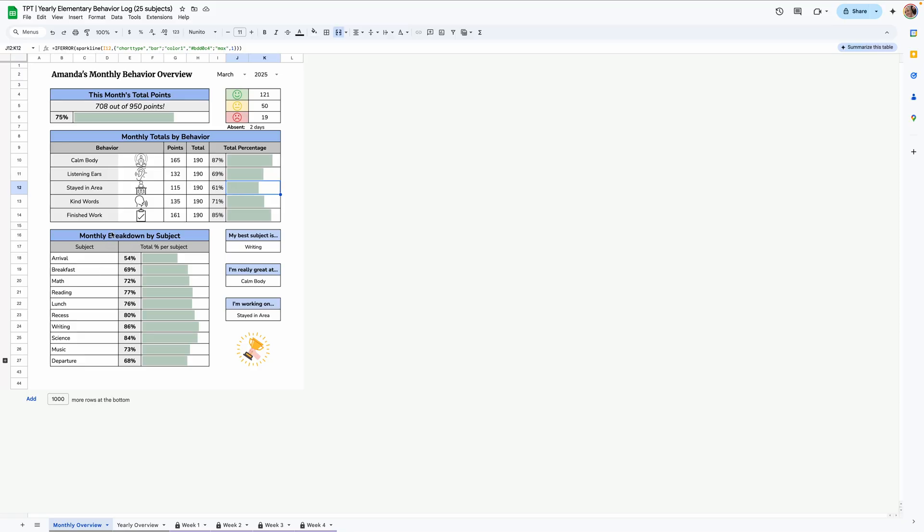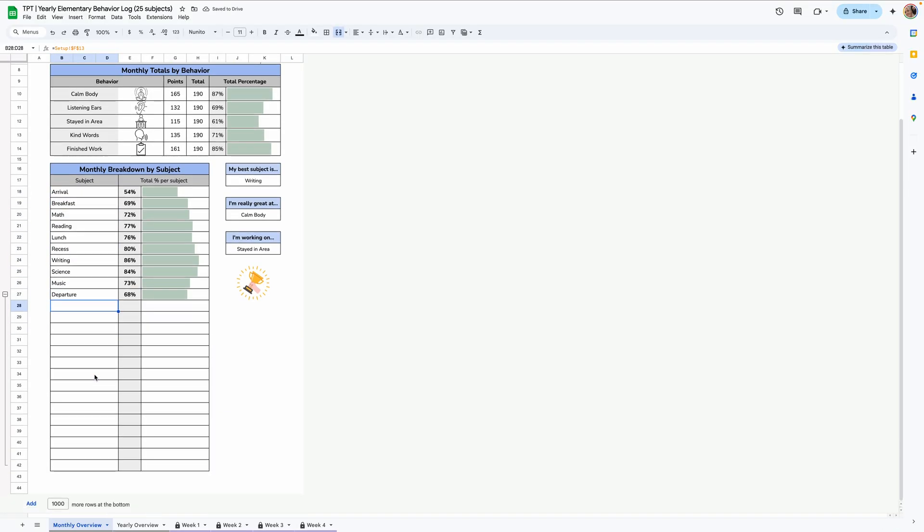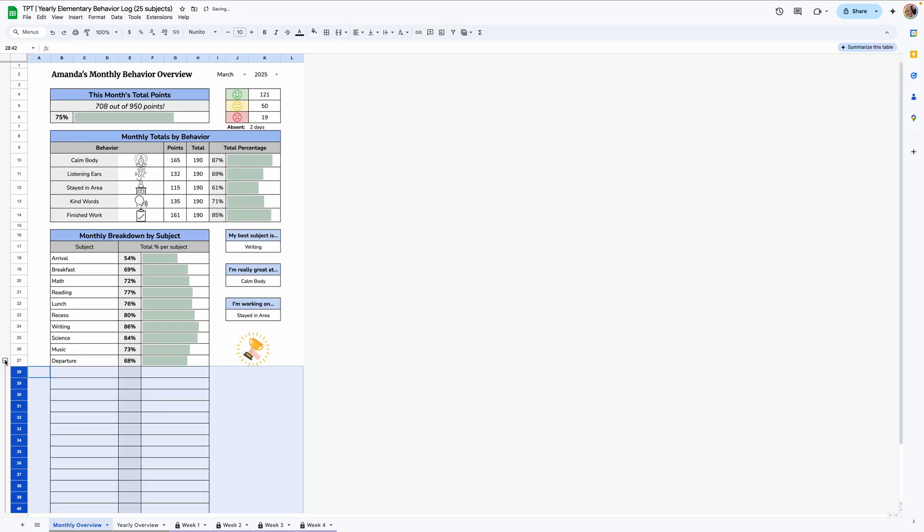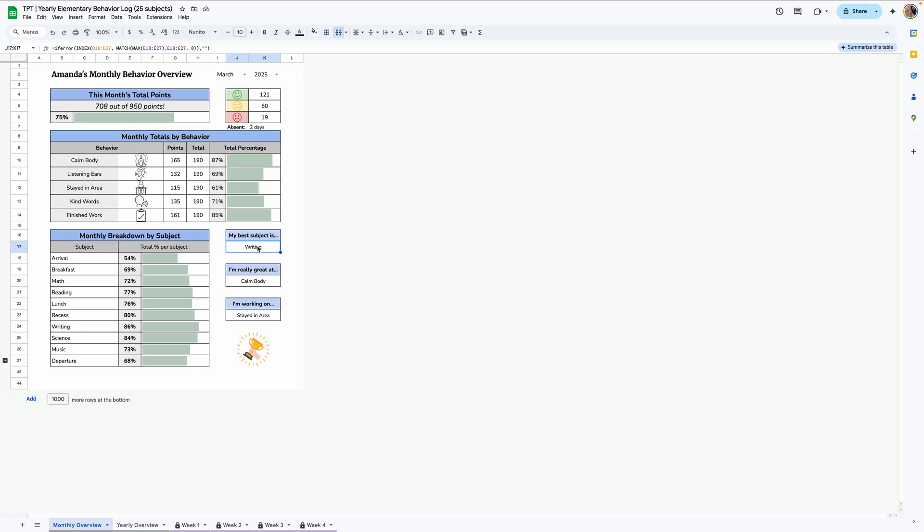Same with the monthly breakdown by subject. Right now I only have 10 filled in, but if you click this little button here, if you have more than 10 subjects, then it'll uncollapse this area. But we just added this so it can look a little more consolidated if you're going to print it. Over here, right now we have automations to detect what their best subject was, what they're great at by behavior, and what they're still working on. Now if there's a tie, for example, only one of them will pop up depending on where they are on the list. So if you want, you can delete the subjects, and then manually type in what subject they were best at. And if you need the formulas again, you can go back to the original link or I can send them to you.